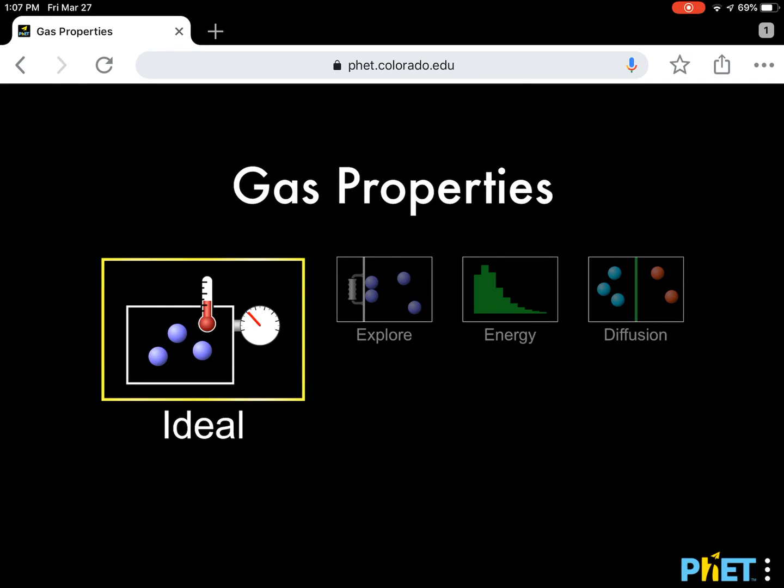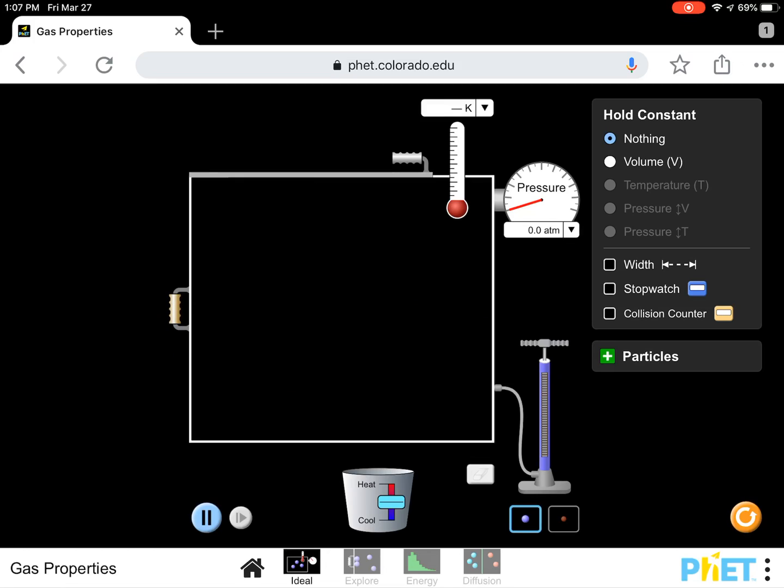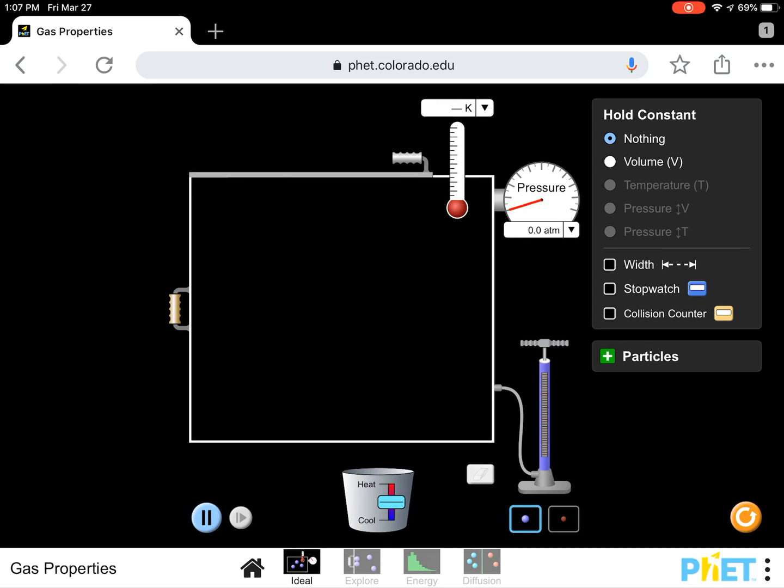So you're going to click on ideal. And once you click on ideal, you're going to get all these options. We're playing with ideal gases because ideal gases obey the kinetic theory. And you've just read about the kinetic theory and the postulates. Sometimes there's three, sometimes there's four. It depends on the textbook you have, but they all say the same thing. They just divide it up differently. It's not that they're all disagreeing.